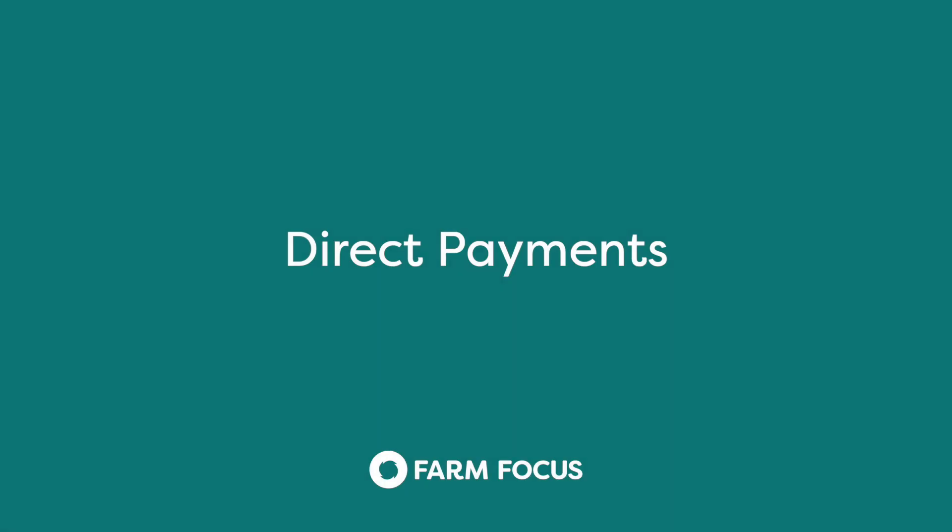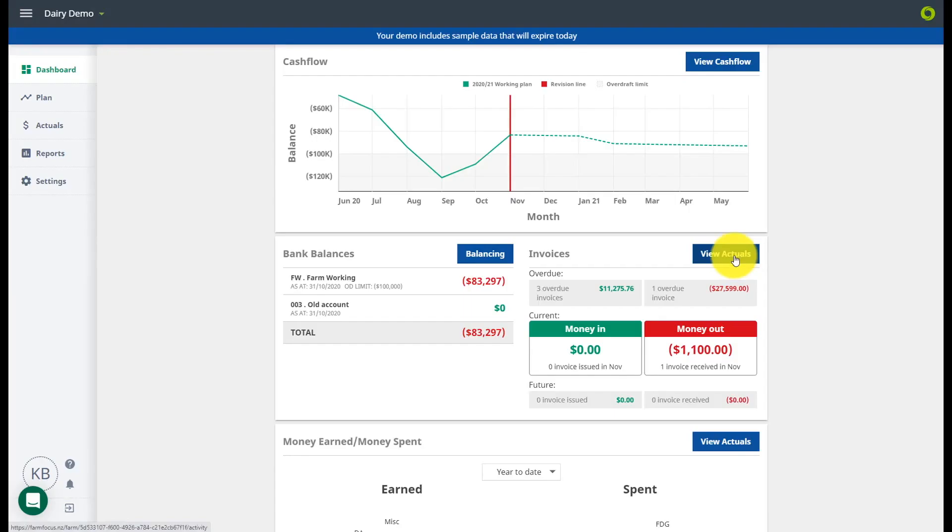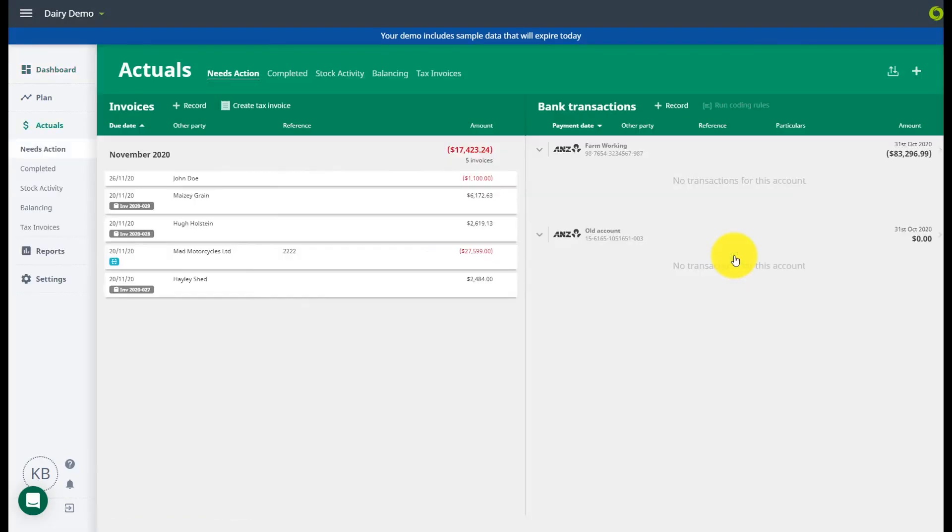Welcome to Focus. In this video we will show you how to load and action your direct payments in Focus. You can now import your direct payments into your online banking. This function will be made available to more banks soon.